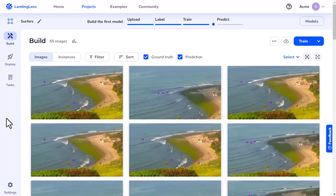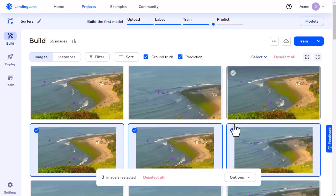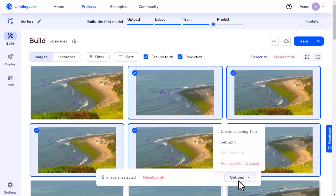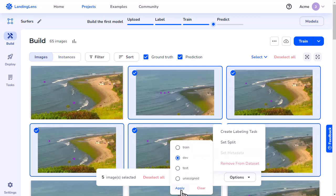If you want to split multiple images at once, select the images you want to split. Then select Set Split from the Options dropdown menu. Choose the dataset you want to set the images to, and click Apply.